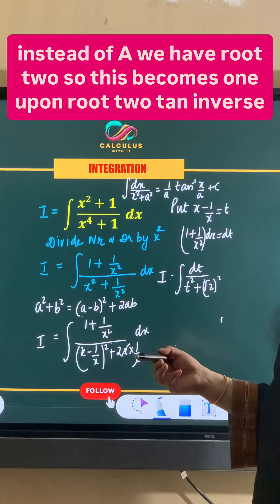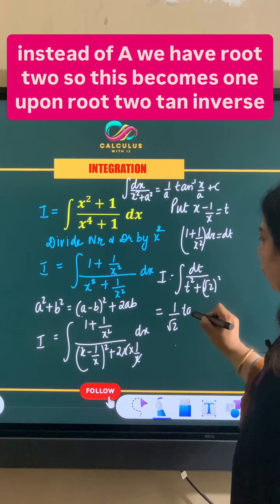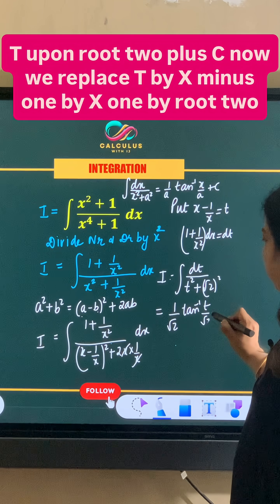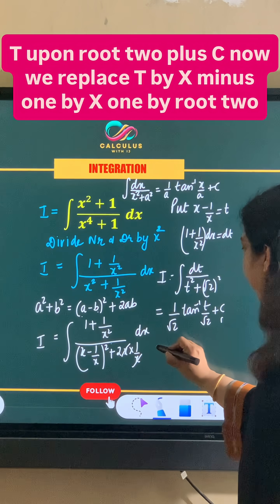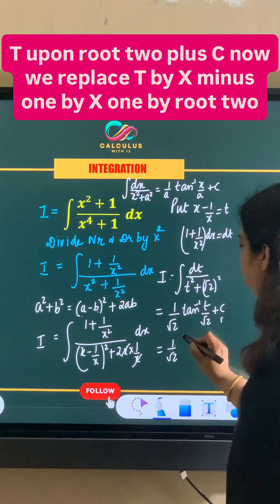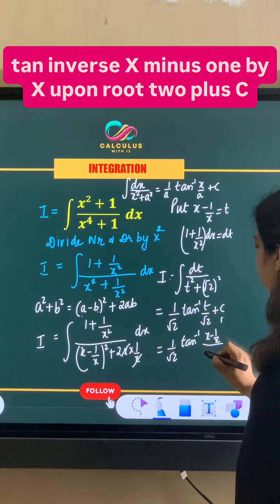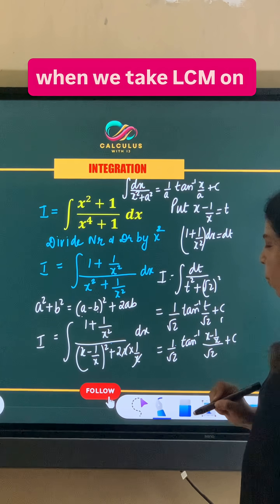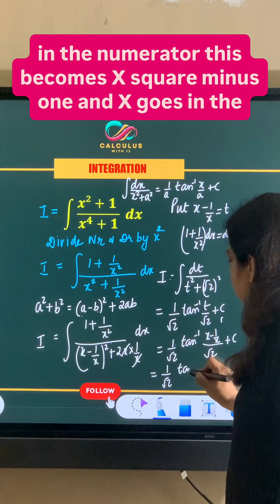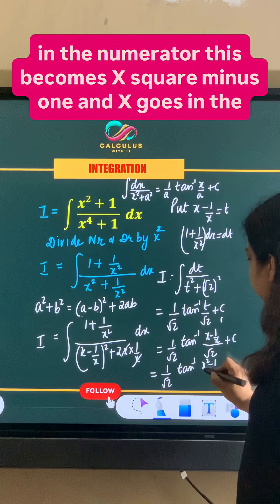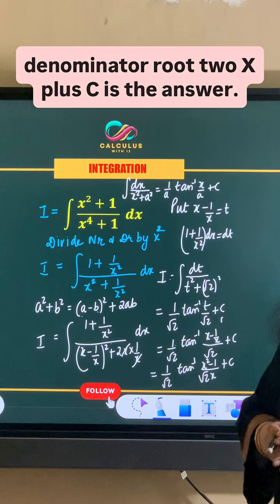So the integral becomes 1 upon root 2 times tan inverse of t upon root 2 plus c. Now replacing t by x minus 1 upon x, we get 1 upon root 2 times tan inverse of (x minus 1 upon x) upon root 2 plus c. Taking LCM in the numerator gives (x squared minus 1) upon root 2 times x, plus c, which is the final answer.